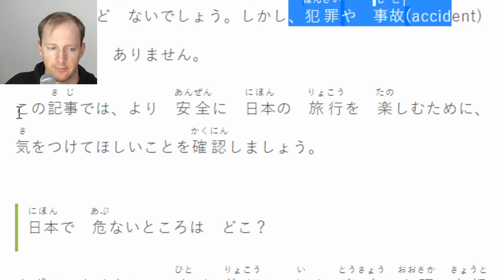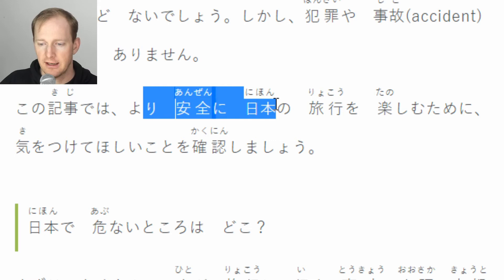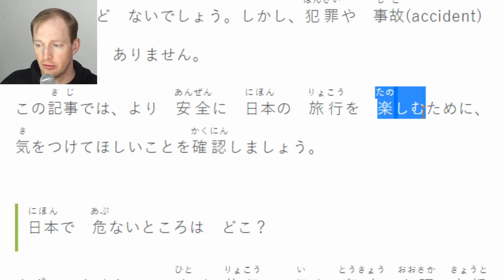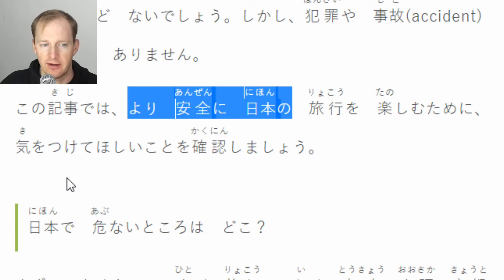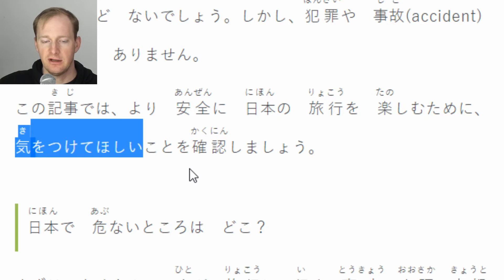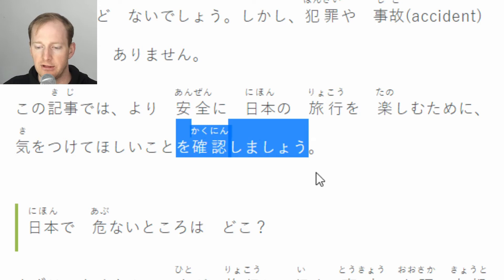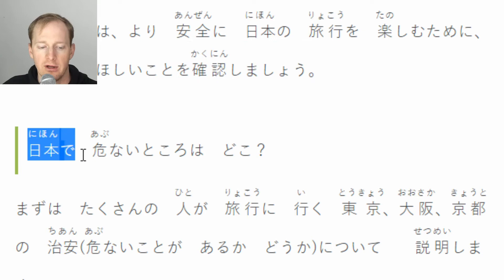この記事では - 'in this article.' より安全に日本の旅行を楽しむために - tame ni means 'for the sake of', in order to enjoy your trip in Japan even more safely. 気をつけてほしいことを確認しましょう - te hoshii is when someone else wants something for you, so the author wants you to take care. Basically they want you to check or confirm the things you should be careful of. 日本で危ないところはどこ - 'where are the dangerous spots in Japan?'